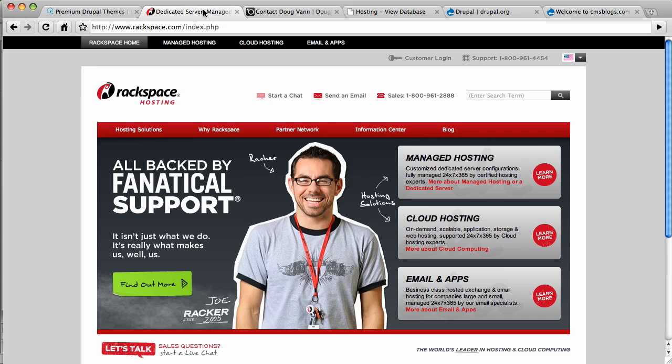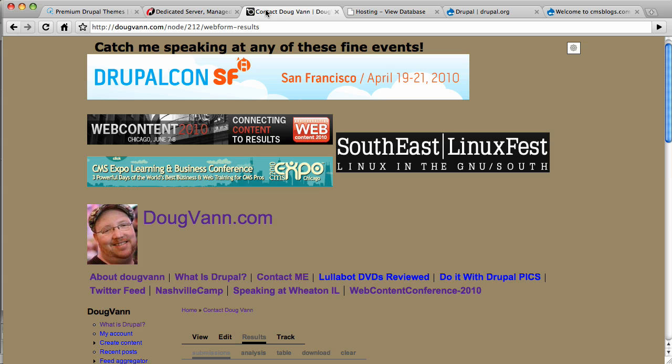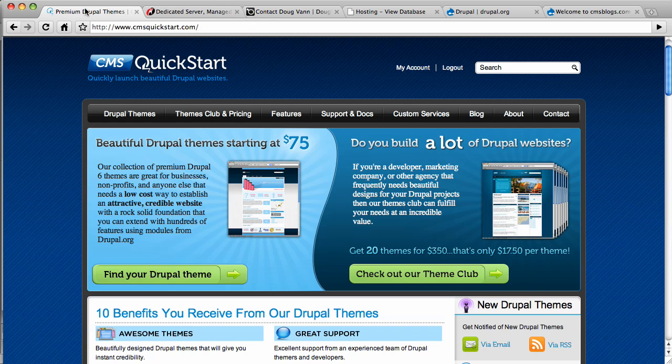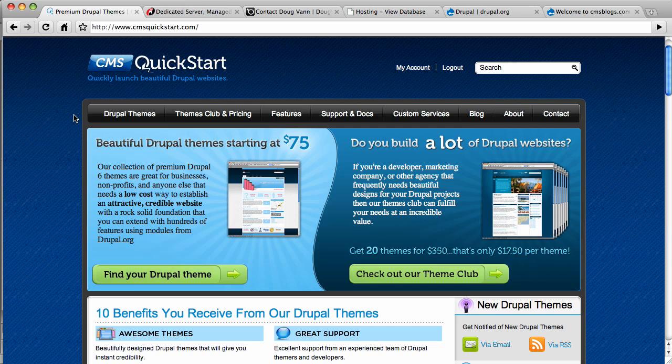And here's Rackspace. Good people. A lot of people use them. You can get VPSs and whatnot there. But this was a shared host version we did. I am Doug from dougvann.com. Check me out. And cmsquickstart.com. Check out the installation profiles we have. Very high functional. Very, very turnkey. We think you'll like them. Thank you so much. Bye-bye.